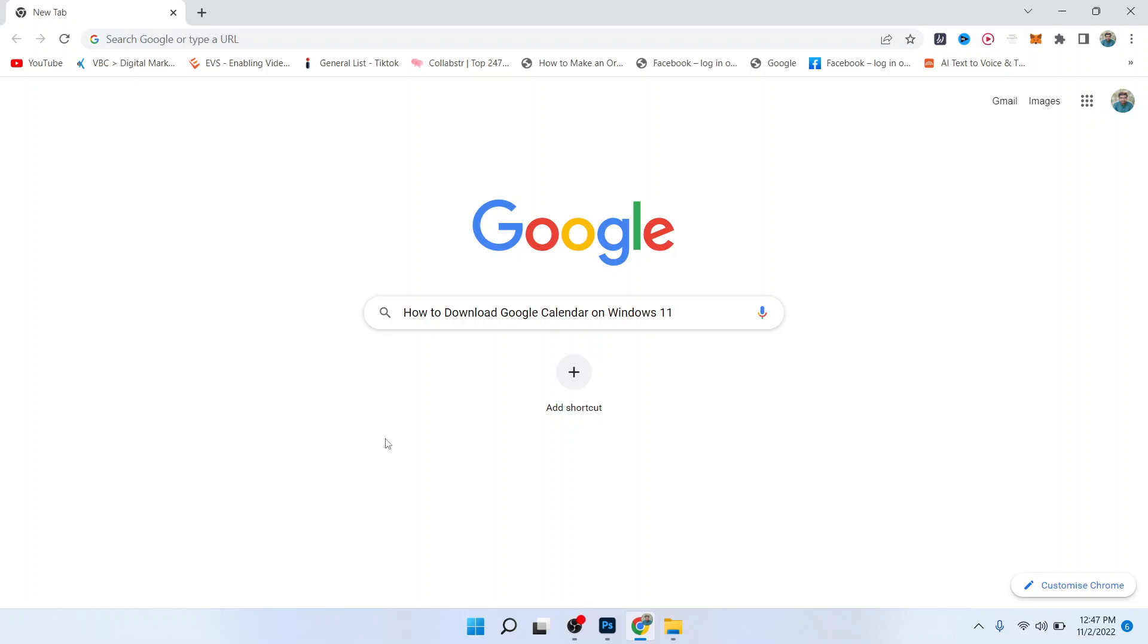Hi guys, welcome to How to Solutions YouTube channel. In today's video I am going to show you how you can download Google Calendar on Windows 11. Before getting into this video, must subscribe to our YouTube channel and click on the bell icon.